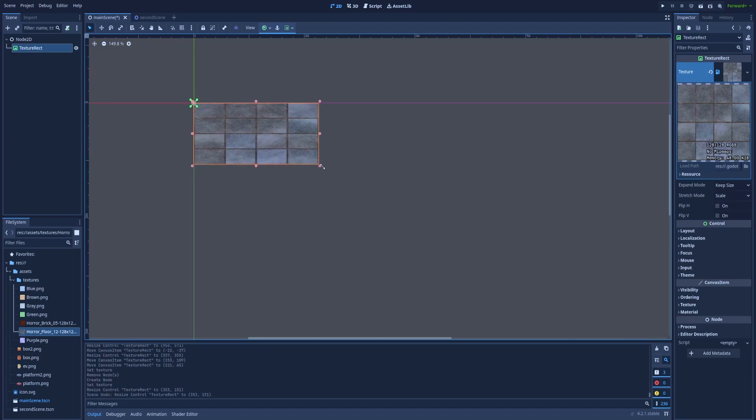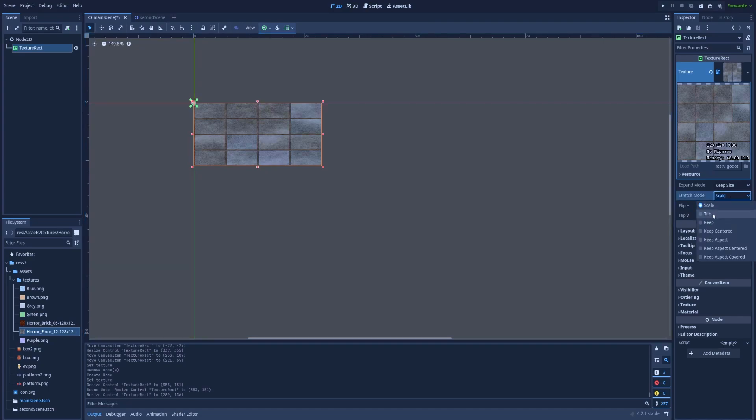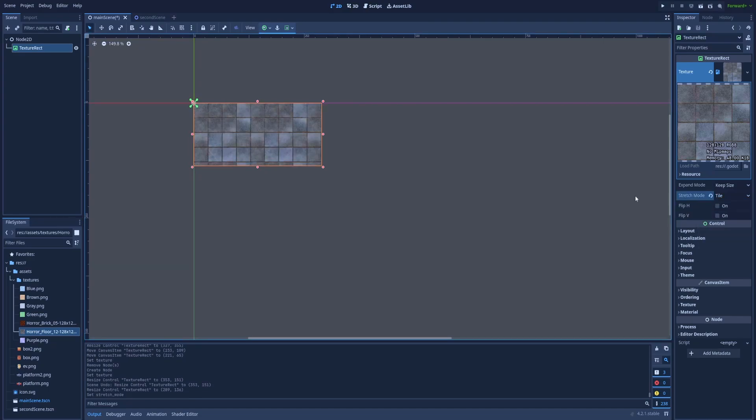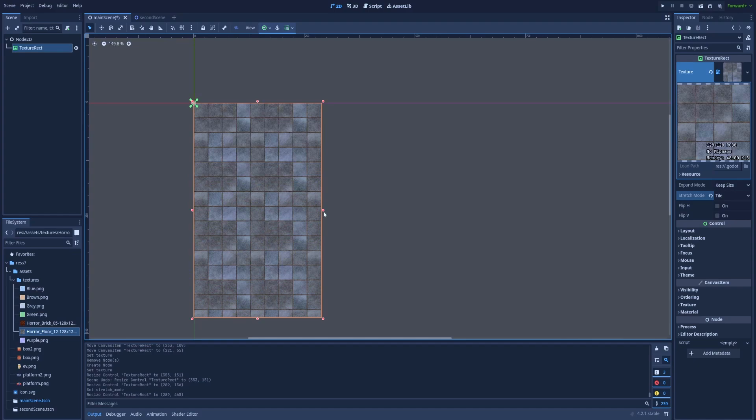You can stretch it however you like. And there are a few types of Stretch mode. So here we've got the Scale. You can add the Tile. That is the one that I most often use because it simply multiplies the texture that I've provided. So when I stretch it, you can see that it's being copied and pasted.